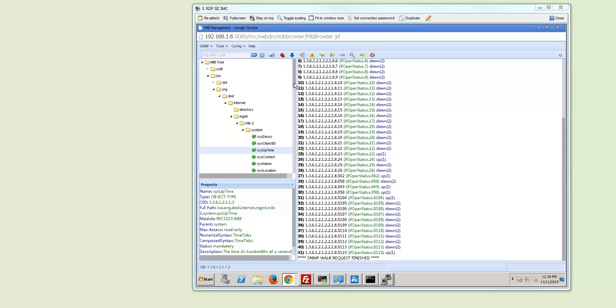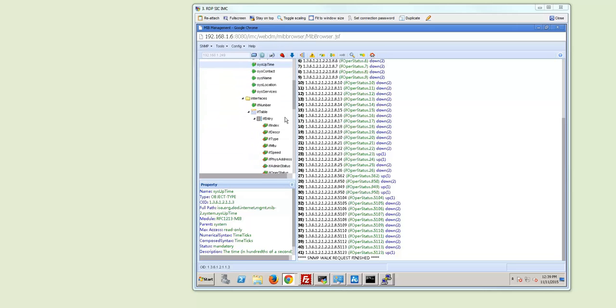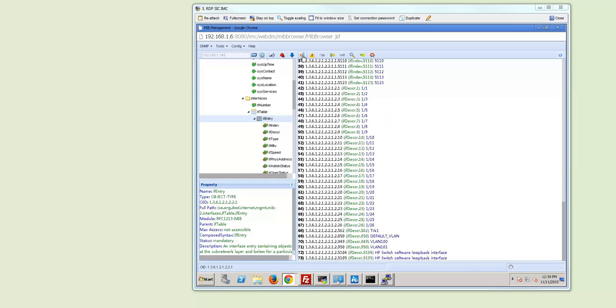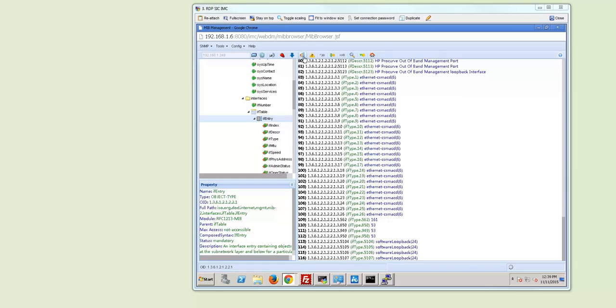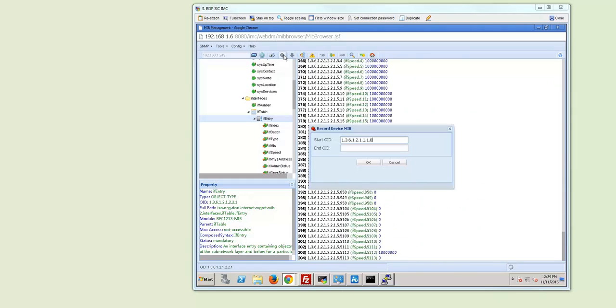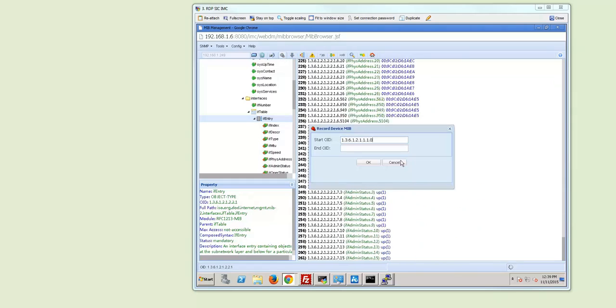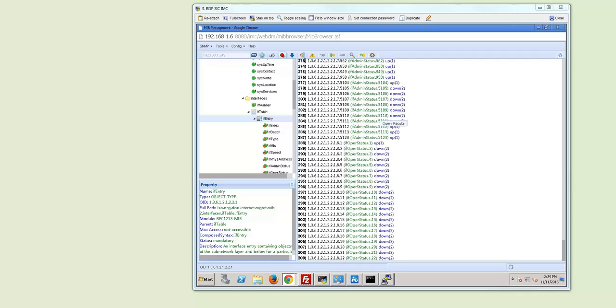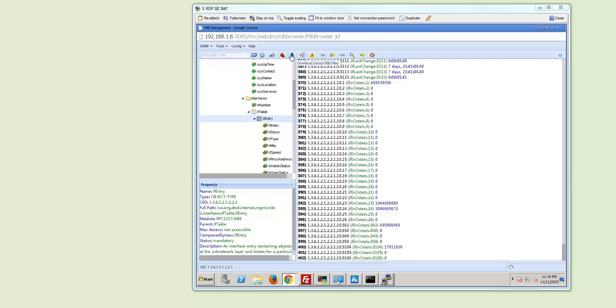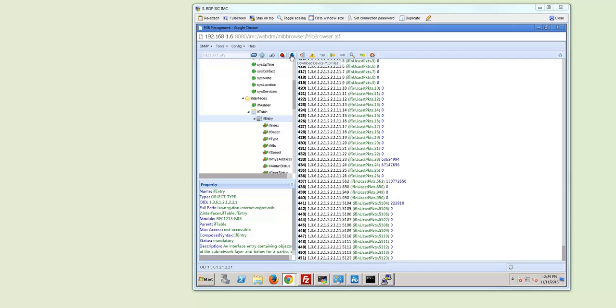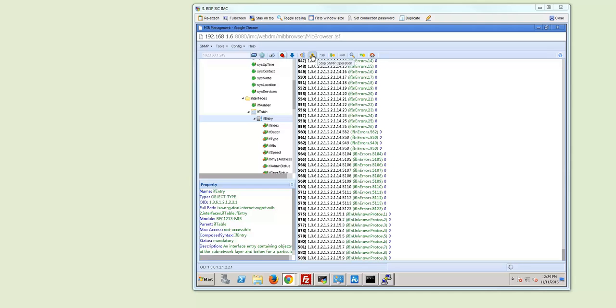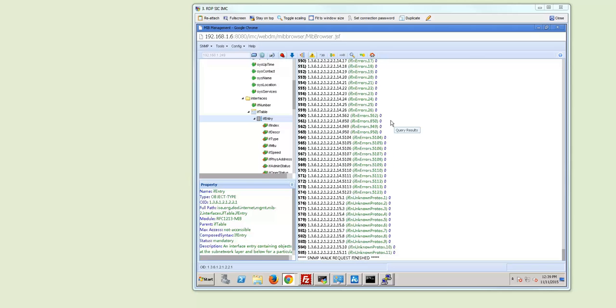So if you for example by accident you go if entry you select all and say oh this is too much information then you can stop it by pressing this button here stop SNMP operation and it will finish the SNMP walk request.